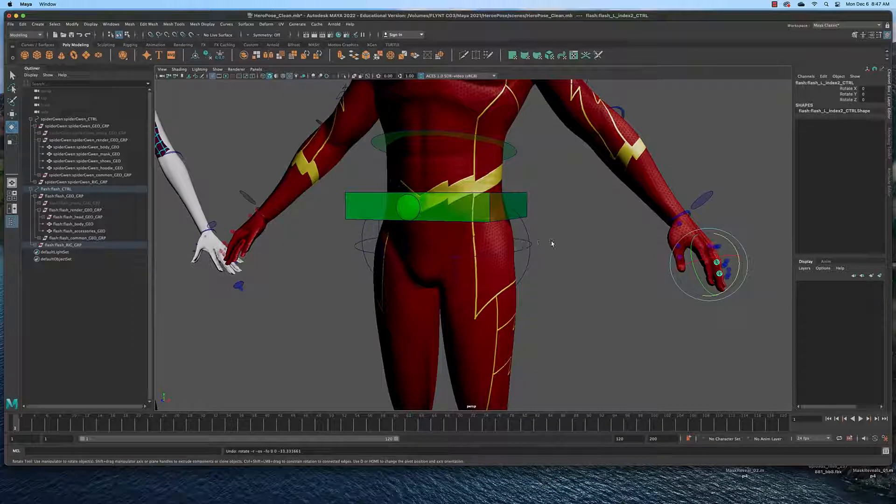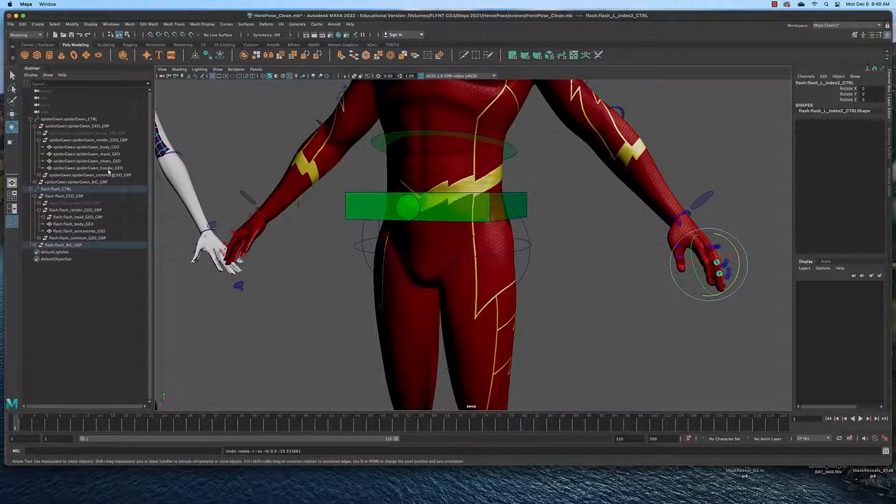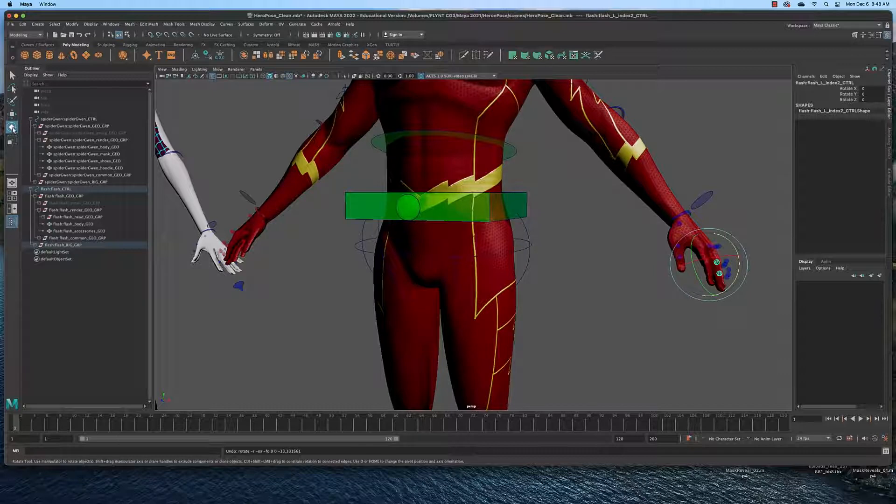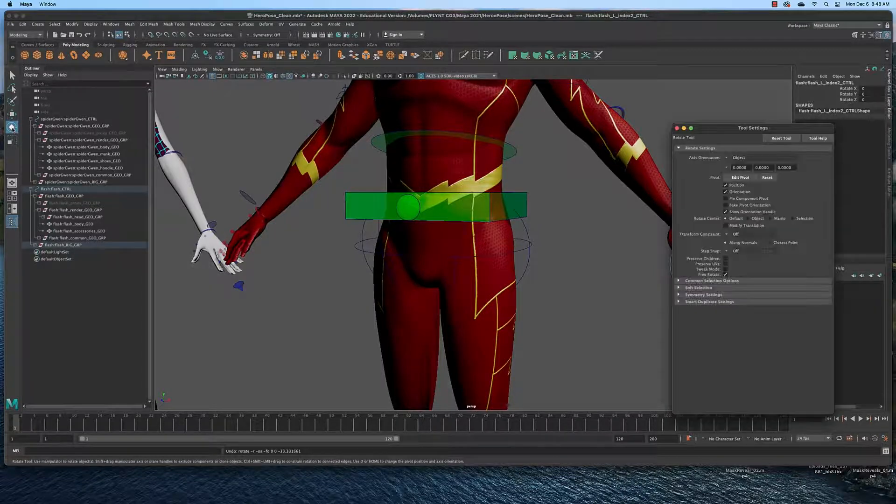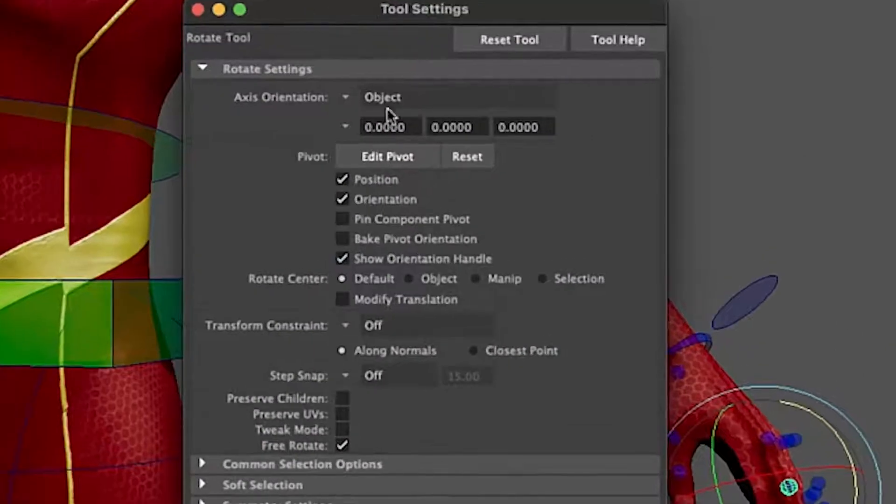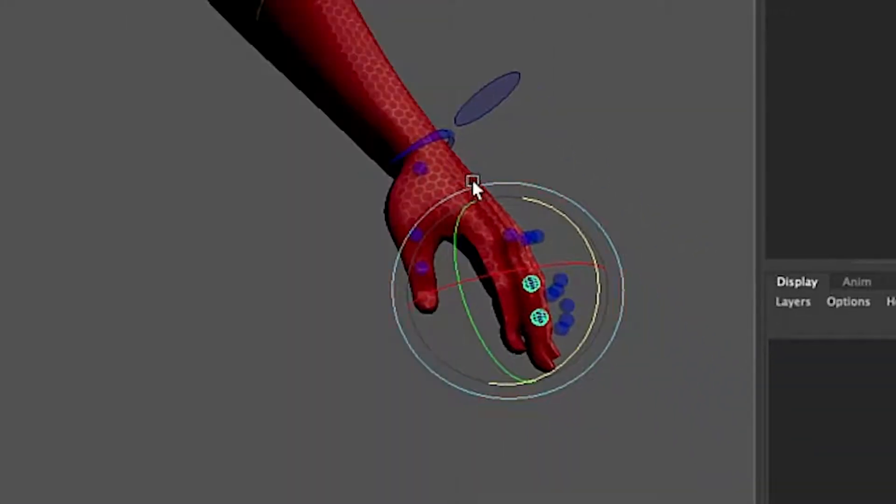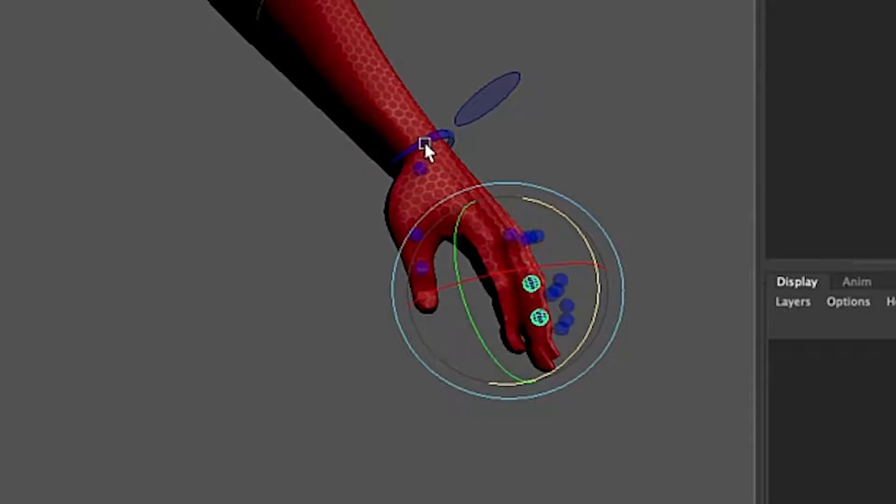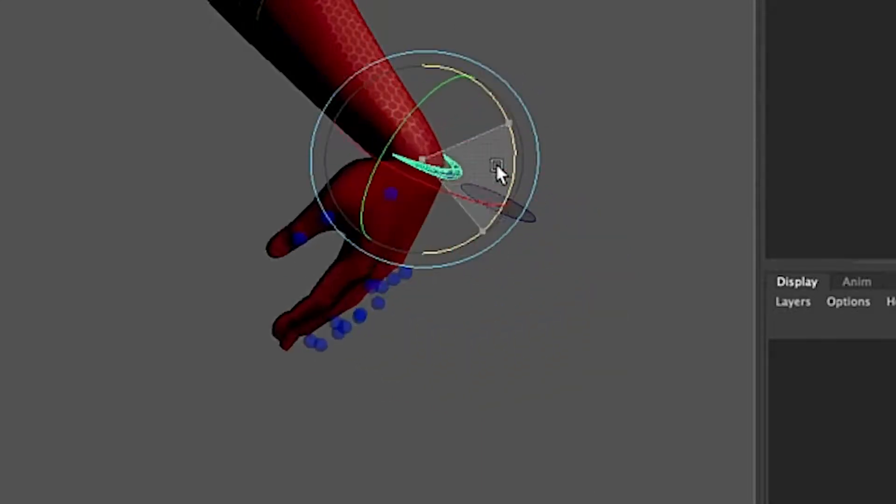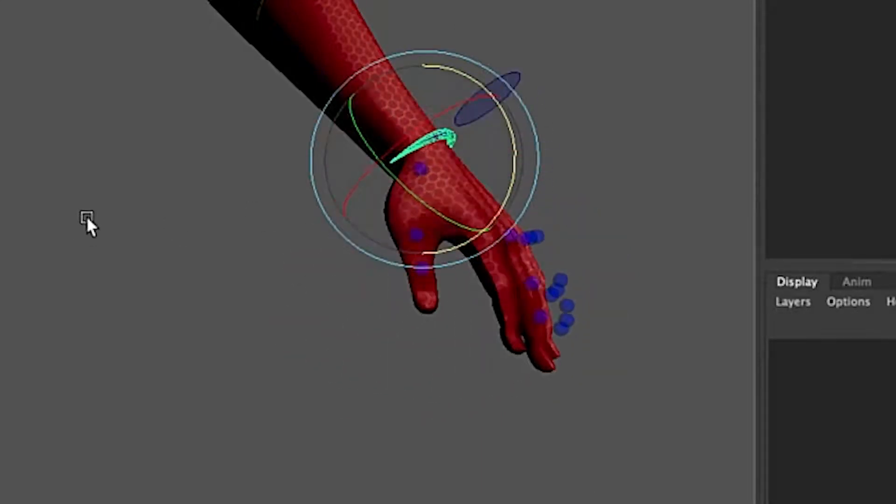Now when you're animating or posing, it's always helpful to be in local coordinates. So double click each tool and go into the settings and make sure that you are in object mode. That way your tool will follow the orientation of the object you're rotating.